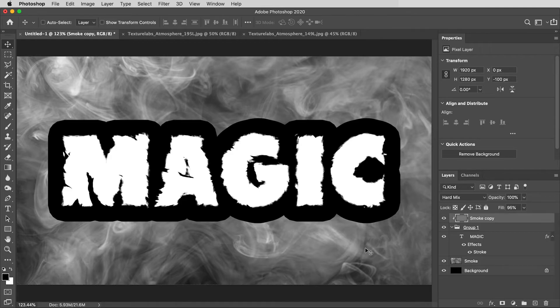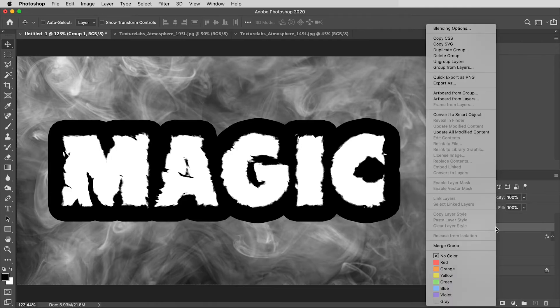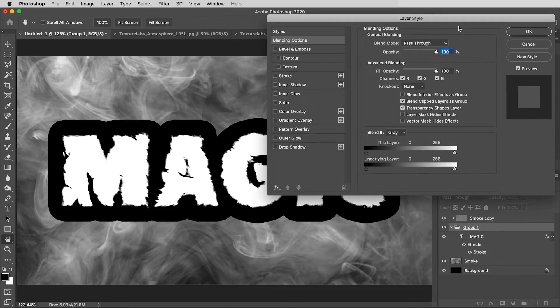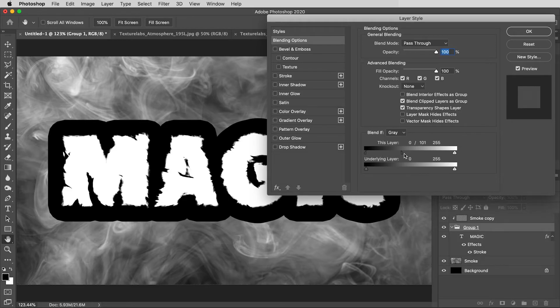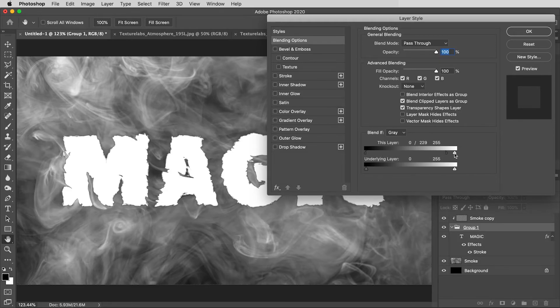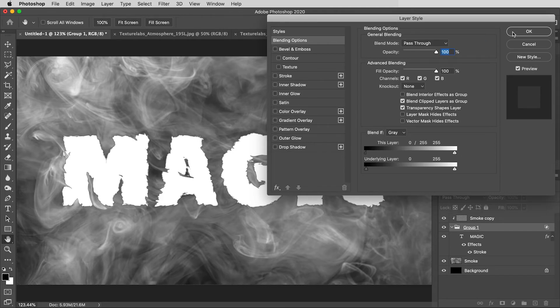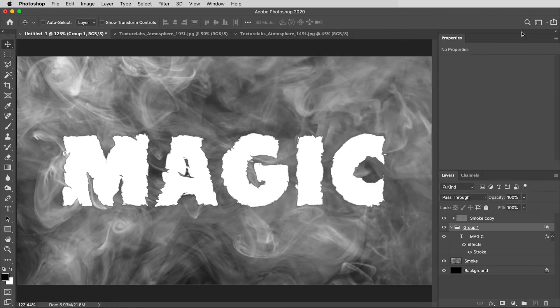Then, to make this white and transparent rather than white and black, I'm going to right-click on the Group folder and go to the blending options of the group. And here, I'll hold the Option key, and holding Option is kind of crucial here. Holding Option, I'll drag the This Layer black slider all the way to the top, making the black areas transparent.